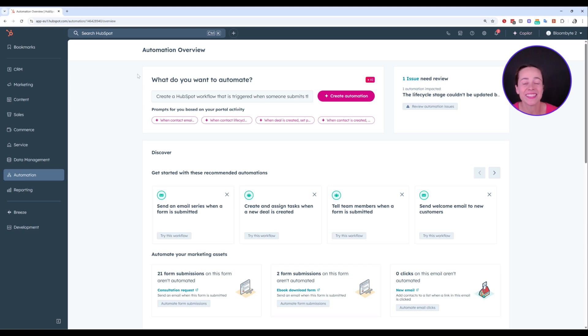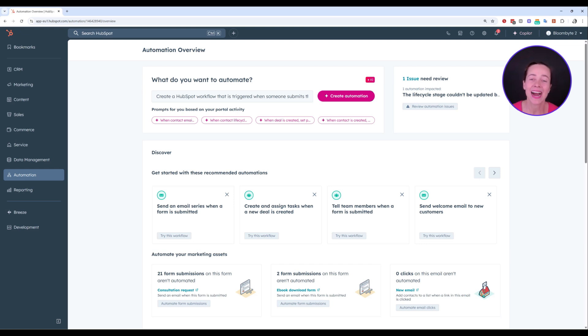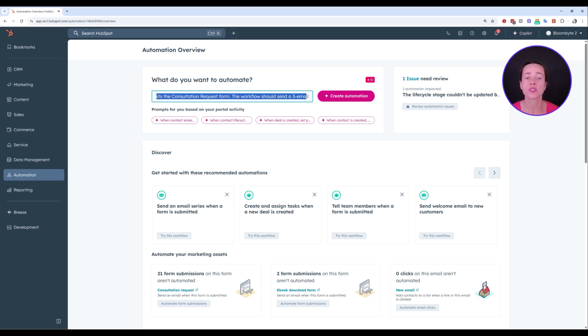So now what we have here is we have a quick 'what do you want to automate' message here. We didn't have this some time ago, so I'm really excited about it. So just as a test, I added a prompt here. Basically, the prompt that I added is create a HubSpot workflow that is triggered when someone submits my consultation request form.